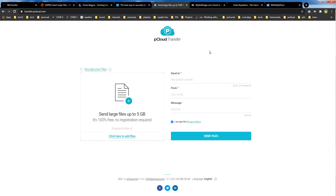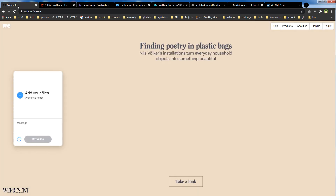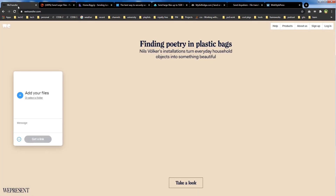pCloud is a cloud storage and file transfer service. Transfer.pcloud.com allows 5 gigabytes of free file transfer. You enter the recipient's email, your email, a message, and then send files.